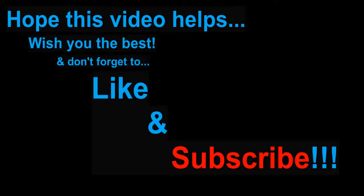I hope this video helps. Wish you the best. And don't forget to like and subscribe. Bye.